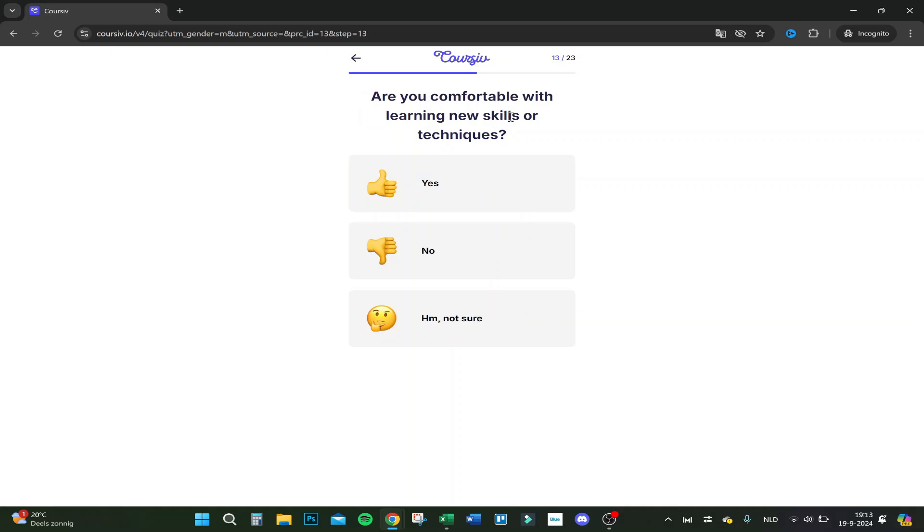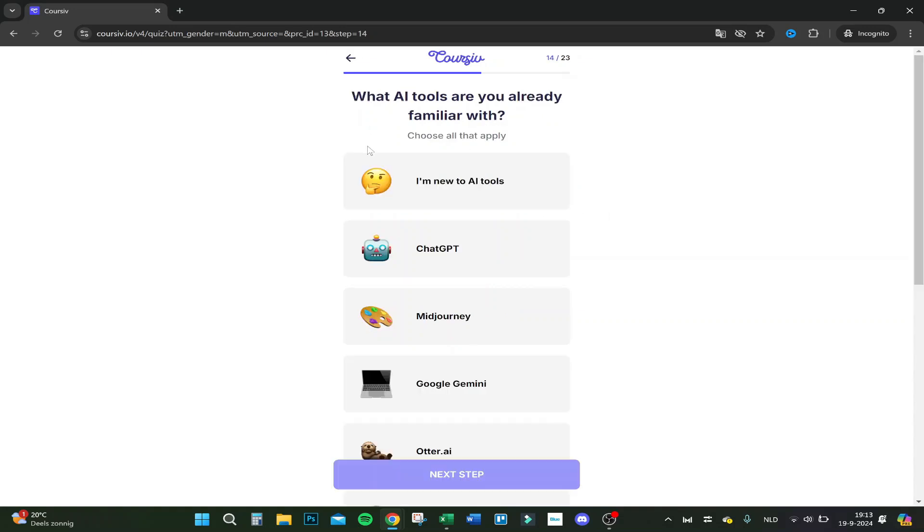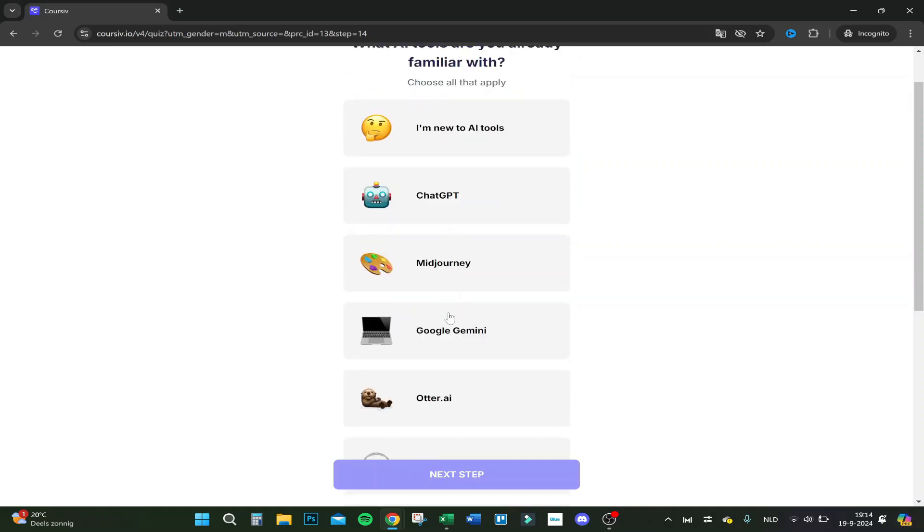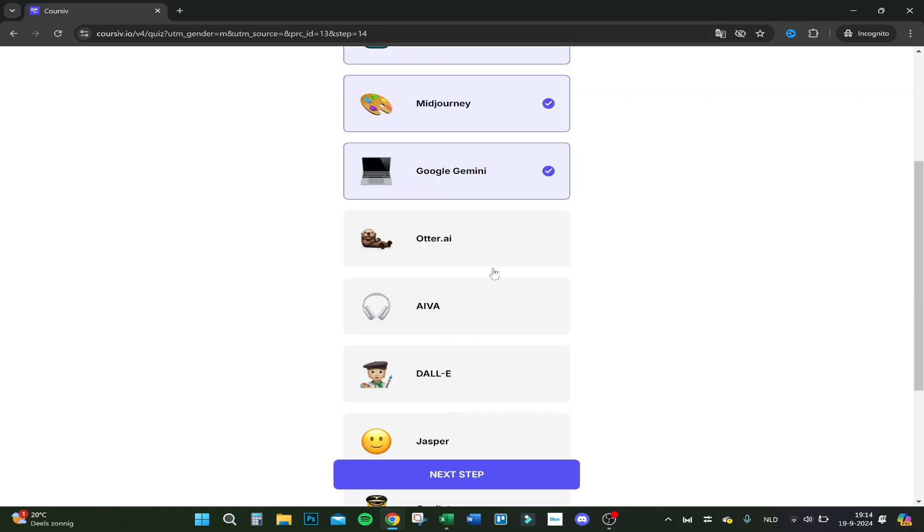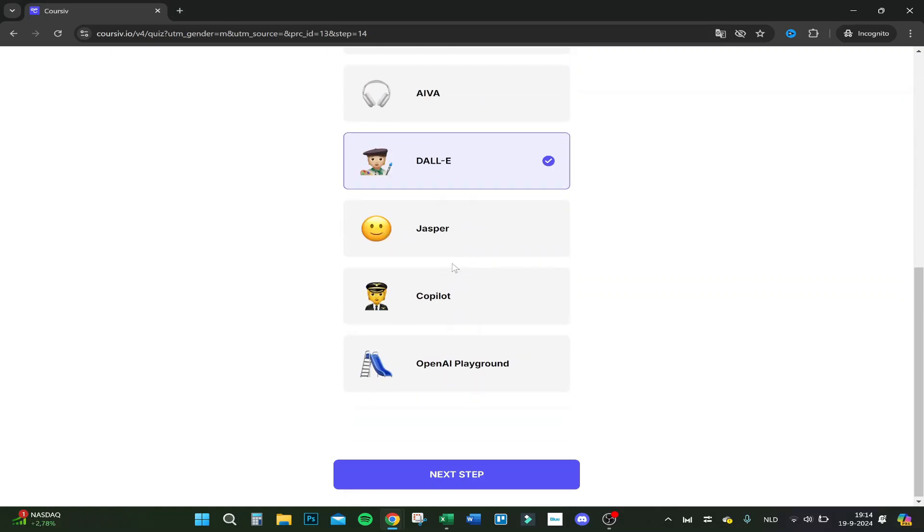Are you comfortable with learning new skills or techniques? Yes, of course. What AI tools are you already familiar with? I'm new to ChatGPT, Midjourney, Google Gemini. I'm familiar with them all. Other, I didn't use DALL-E, I used Jasper, I used Copilot as well.